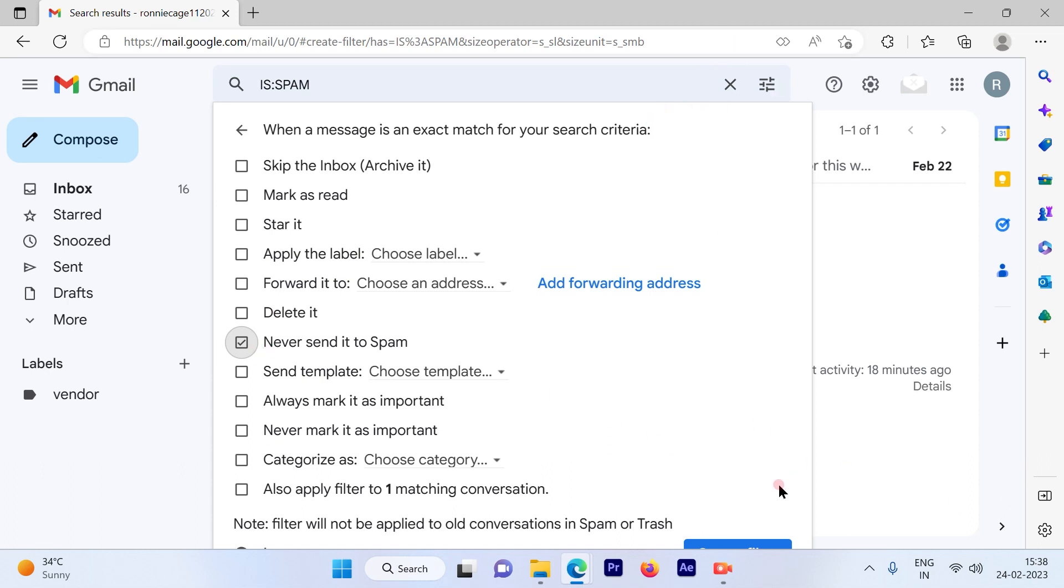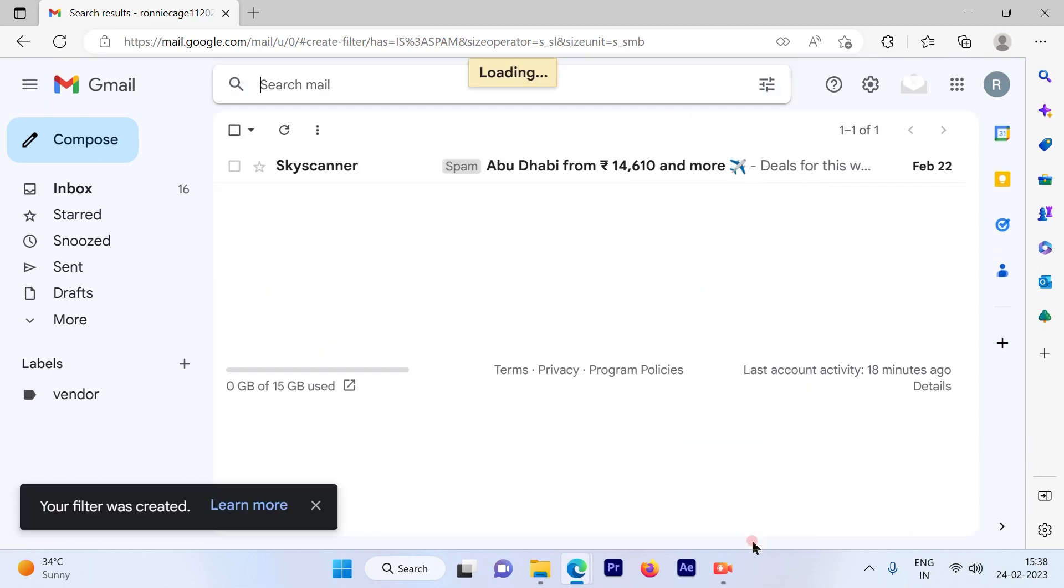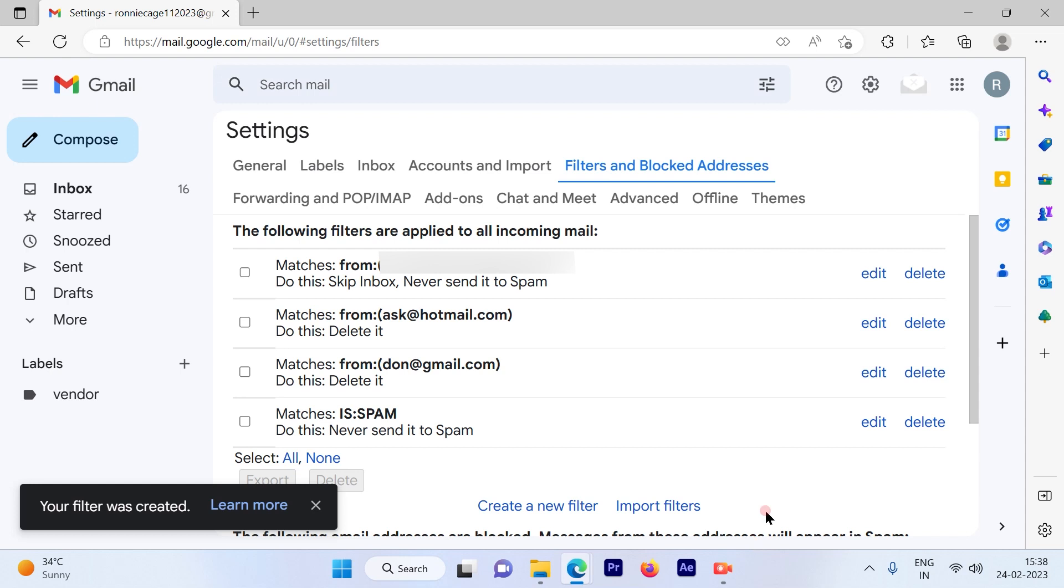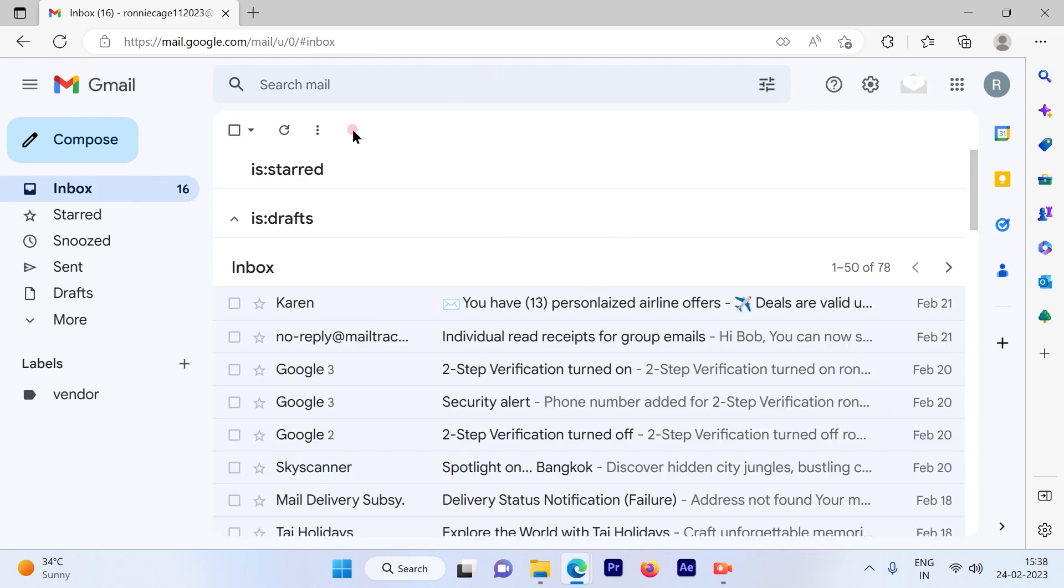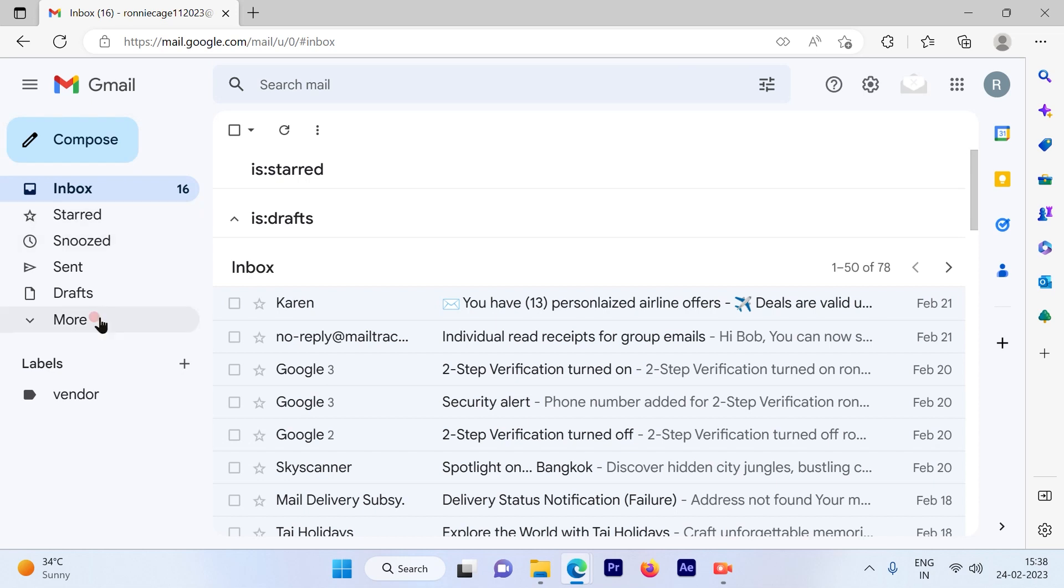It says 'Your filter was created', so we have already created this filter. Now any emails which you think are important, instead of going to spam, will come directly to your inbox.